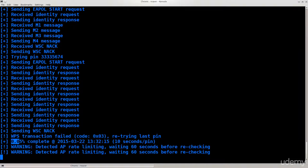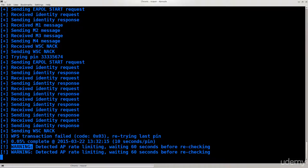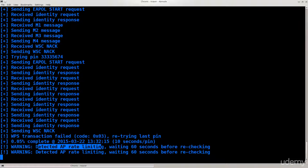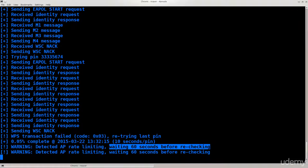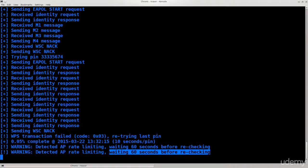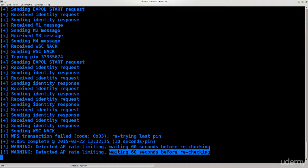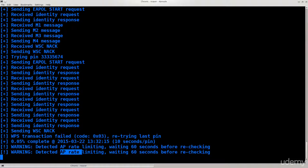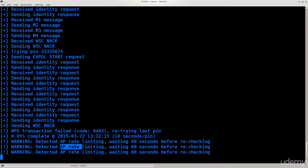After only 0.05% complete, it says warning, detected AP rate limiting, waiting 60 seconds before re-checking, which means that the router is now in lockdown and you can't actually do anything. The good thing to do would be to actually see the router's MAC address and then try to figure out which router it is and then search on the net to see what the AP rate limiting is. And then you can time your Reaver pin attempts in between so that the router doesn't get locked.